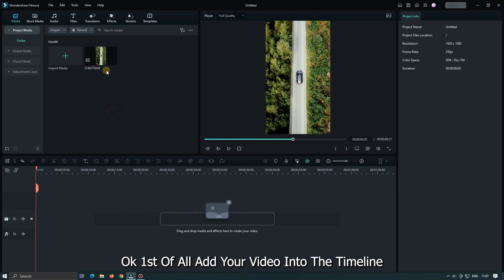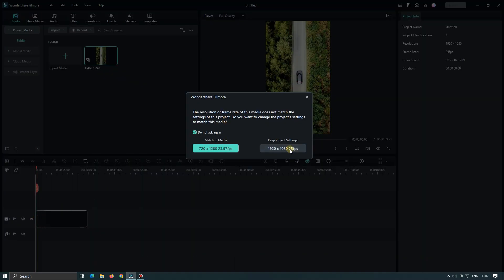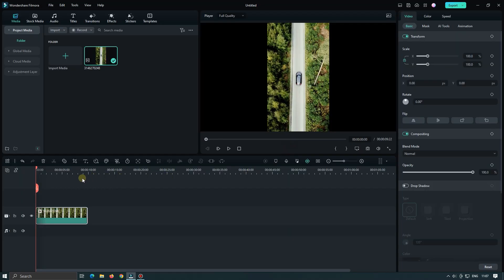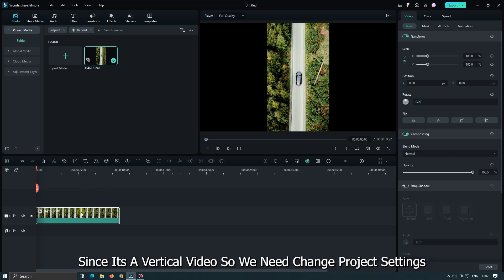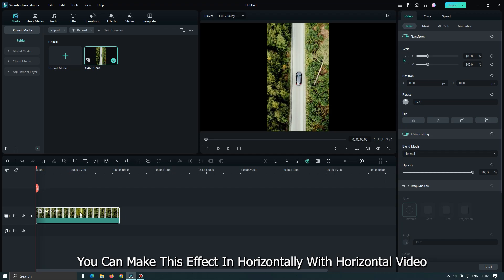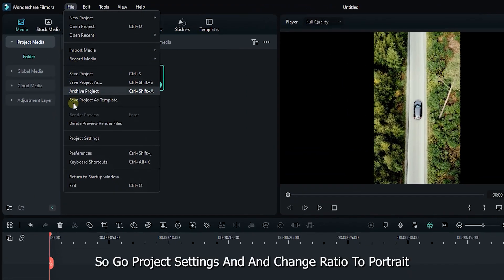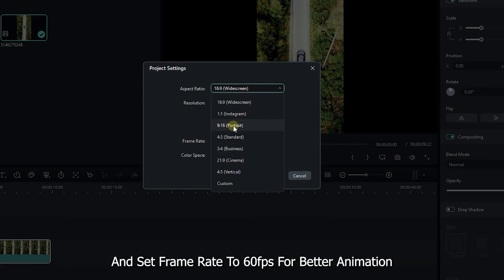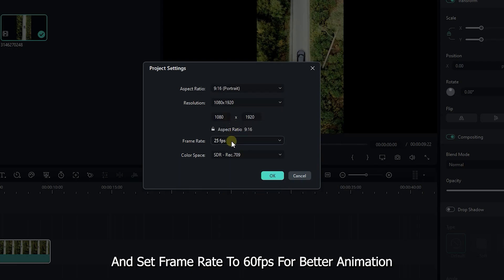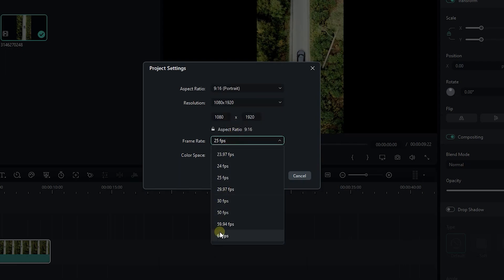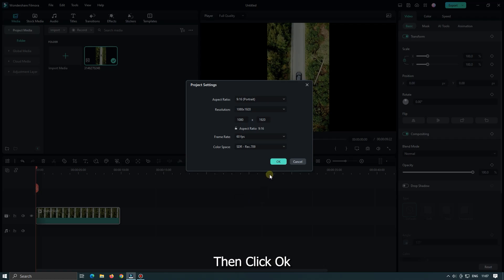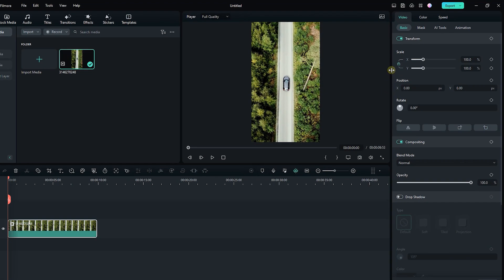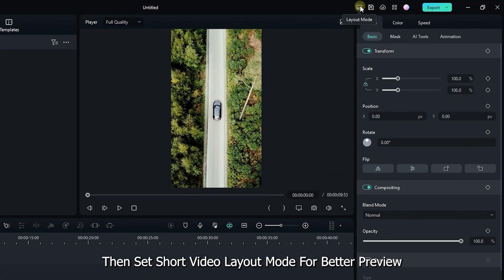First of all, add your video into the timeline. Since it's a vertical video, we need to change the project settings. You can make this effect horizontally with a horizontal video too. Go to project settings and change the ratio to portrait. Then set the frame rate to 60fps for better animation. Then click OK.